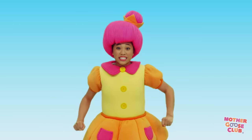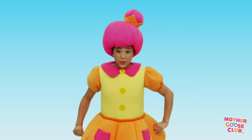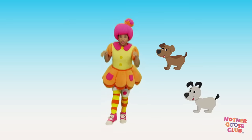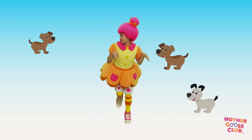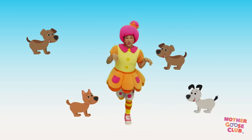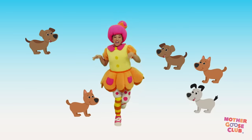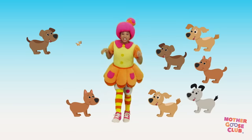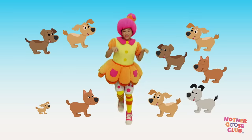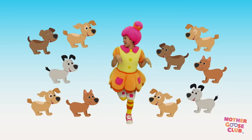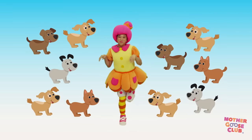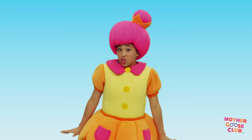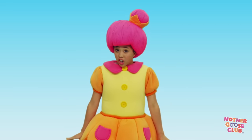Now let's count them while doing a puppy dog dance. One little, two little, three little puppy dogs. Four little, five little, six little puppy dogs. Seven little, eight little, nine little puppy dogs. Ten little puppy dogs. Wow, that's a lot of puppy dogs.